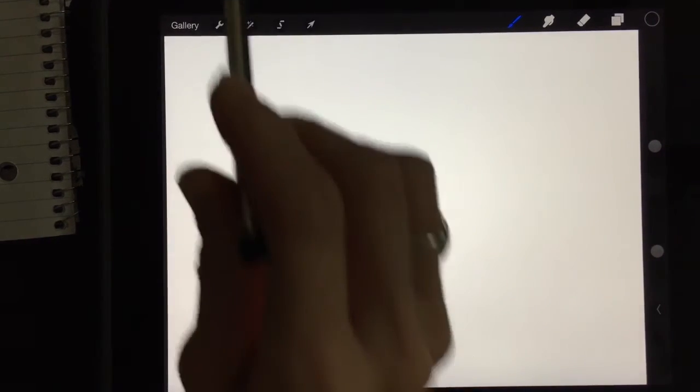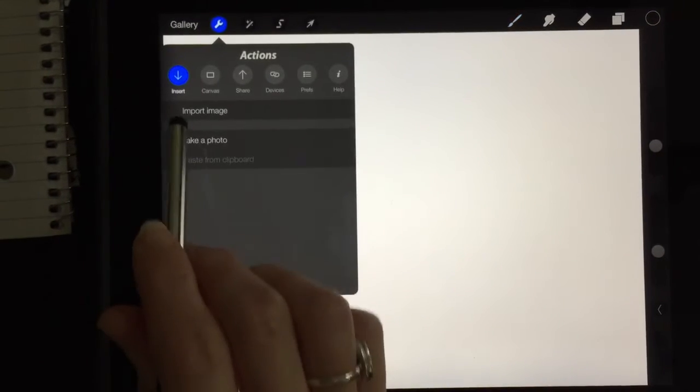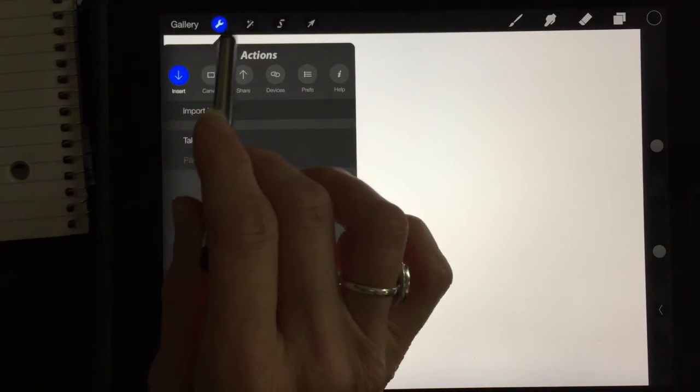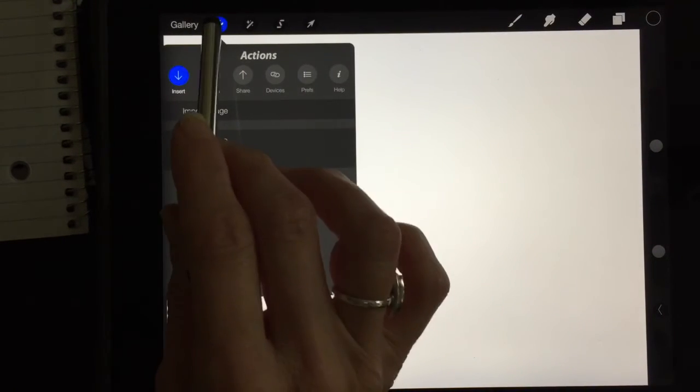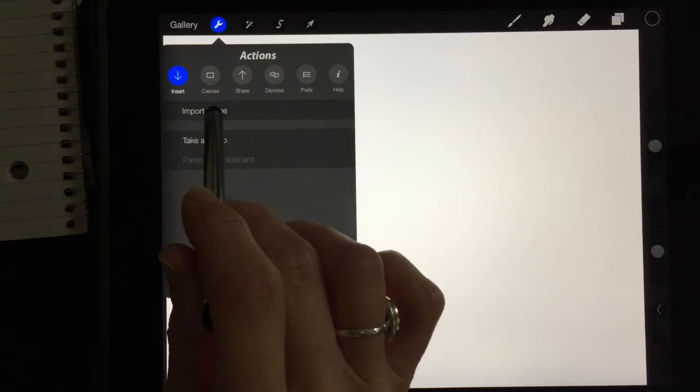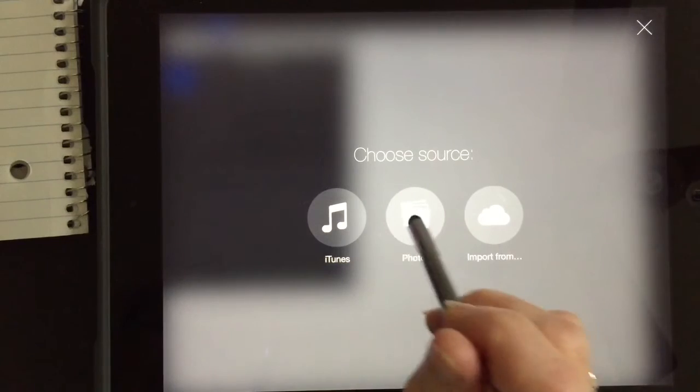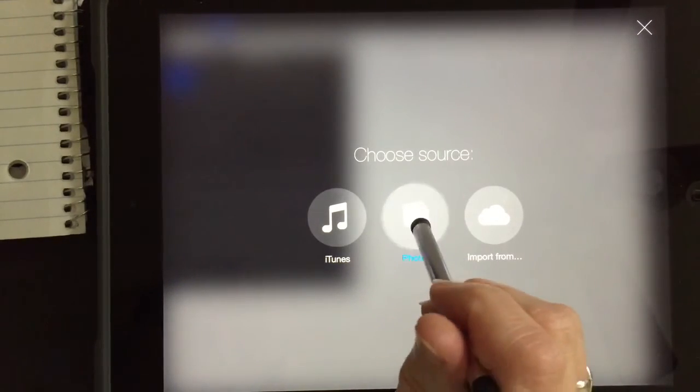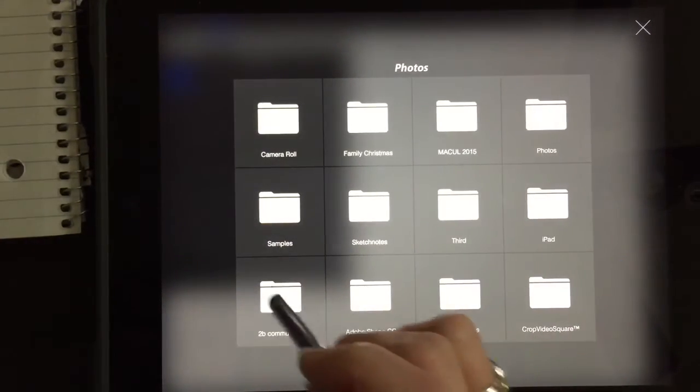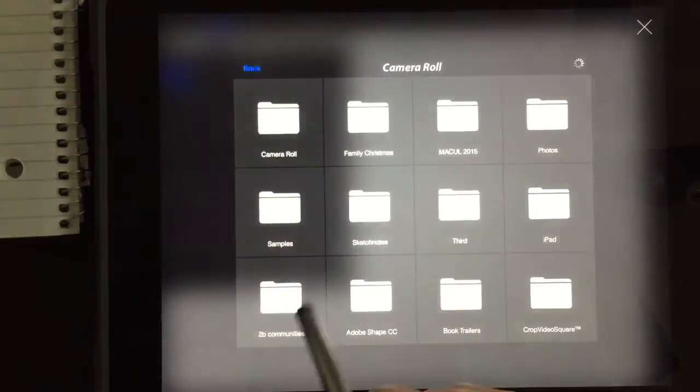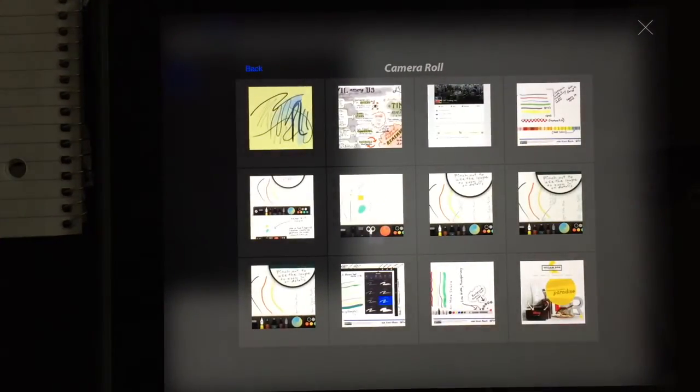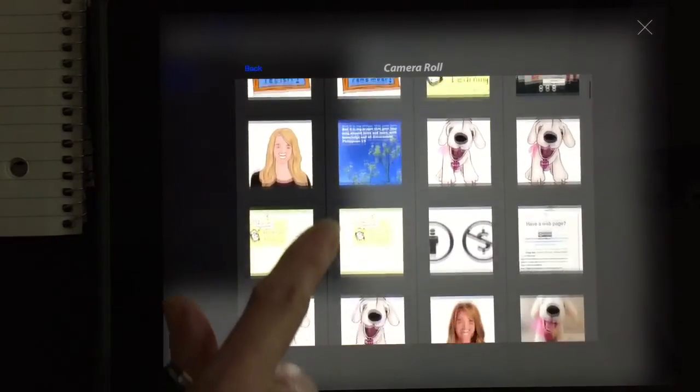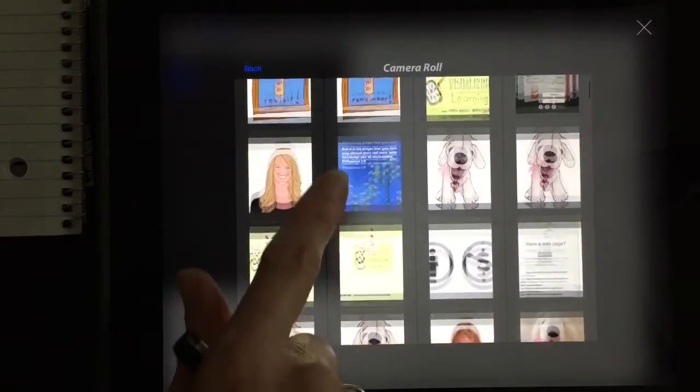Another thing that Procreate will let you do is it will allow you to insert a picture. So if I go up to this little tool up here, this little wrench, and if I hit import image it will let me choose where I get my pictures from. I'm going to go into my photos and then I have lots of different pictures of different things. So I'm going to go into my camera roll and let's see if I can find something interesting that I'm going to pull in.